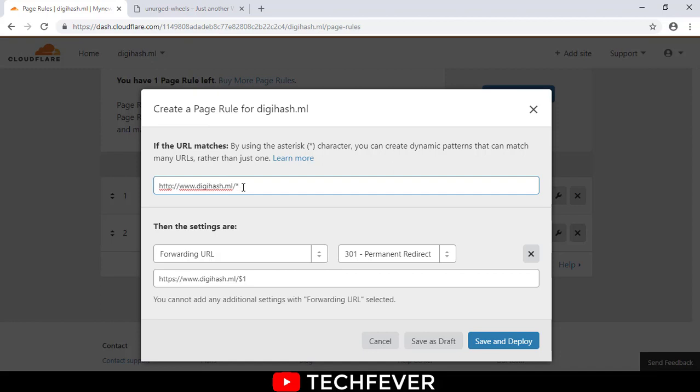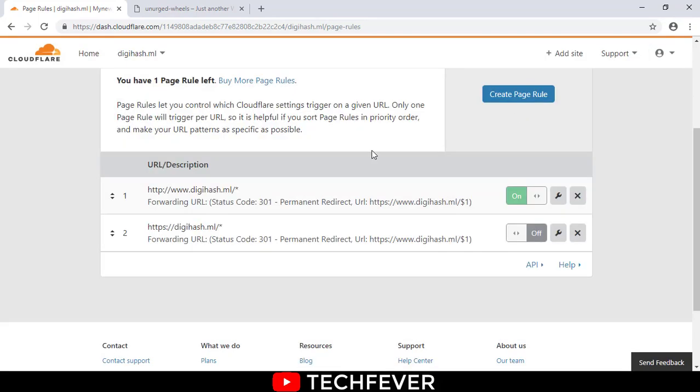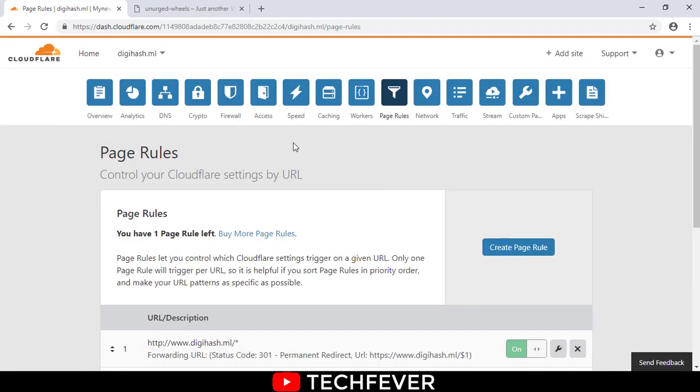For example, if it is an HTTP page, it automatically adds HTTPS to your pages. Click here on Forwarding URL and 301 permanent redirect, and after that put this dollar sign also. Save and deploy and just go to your Crypto.